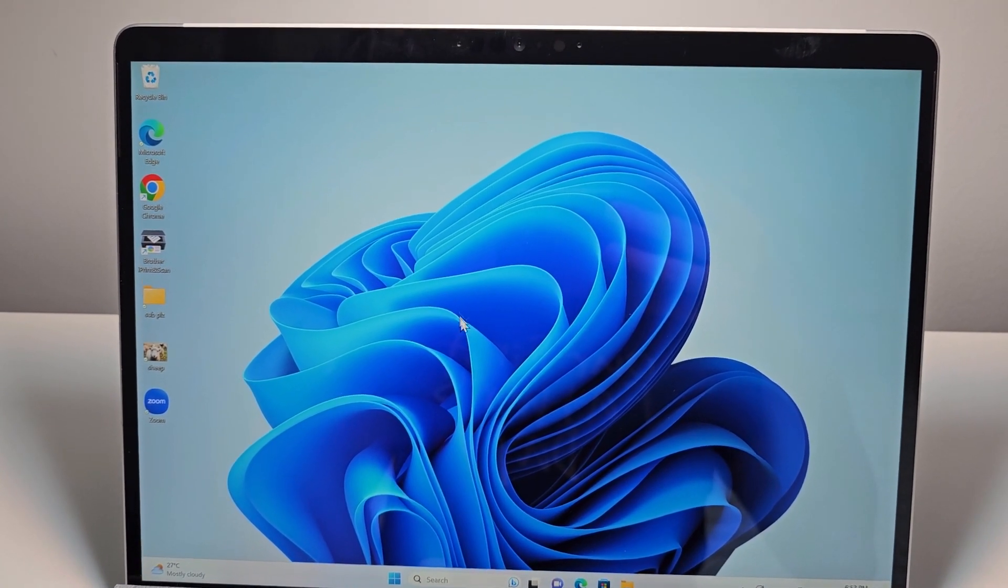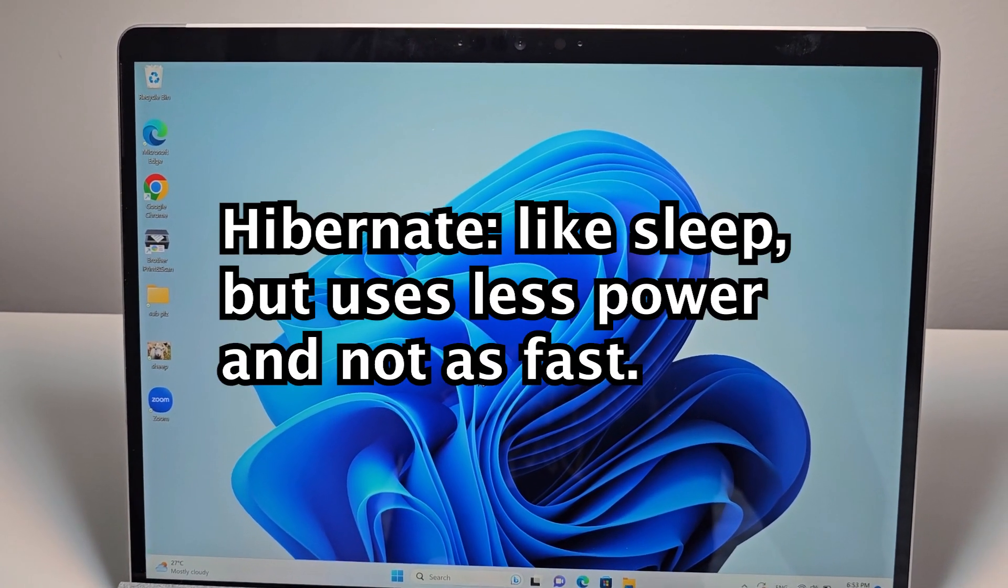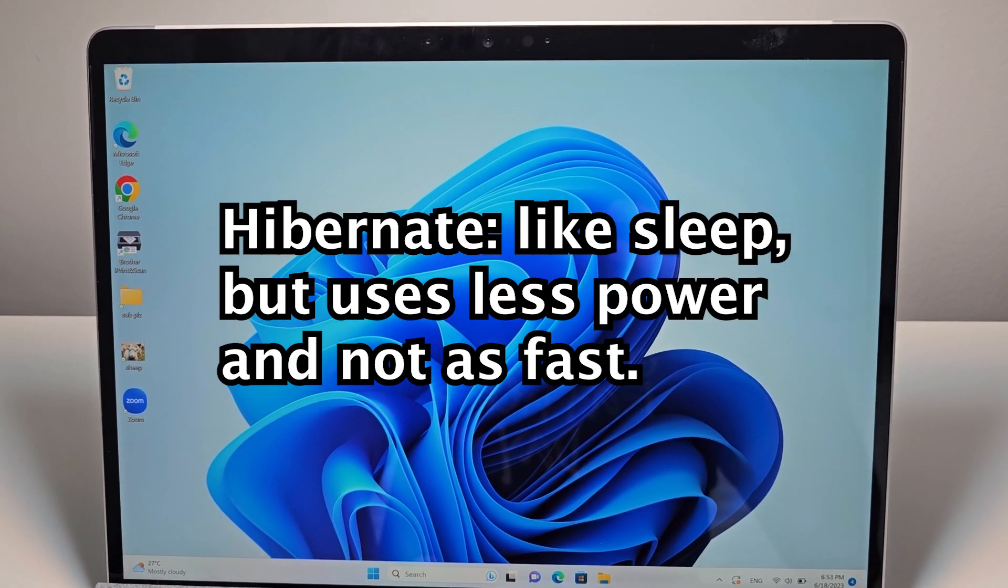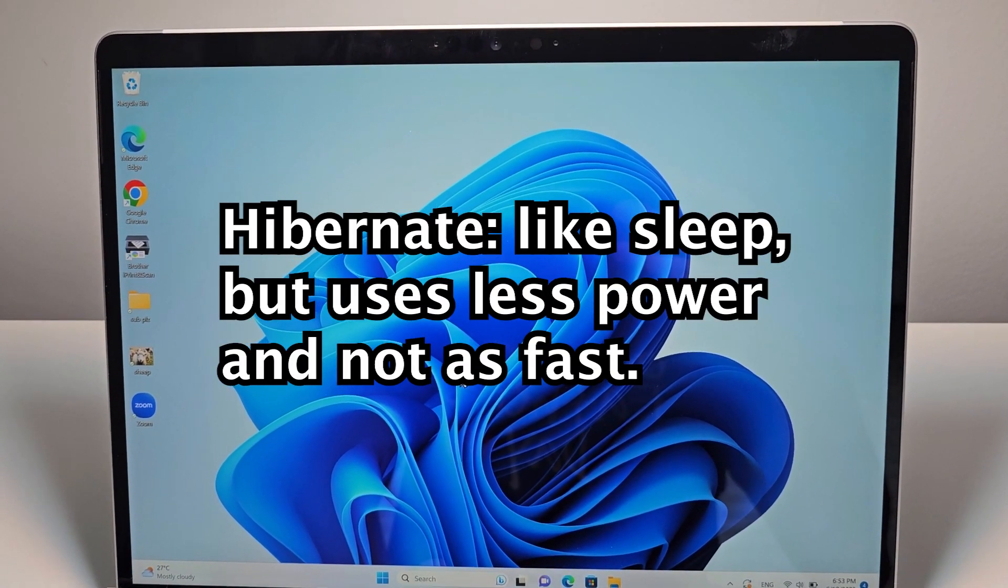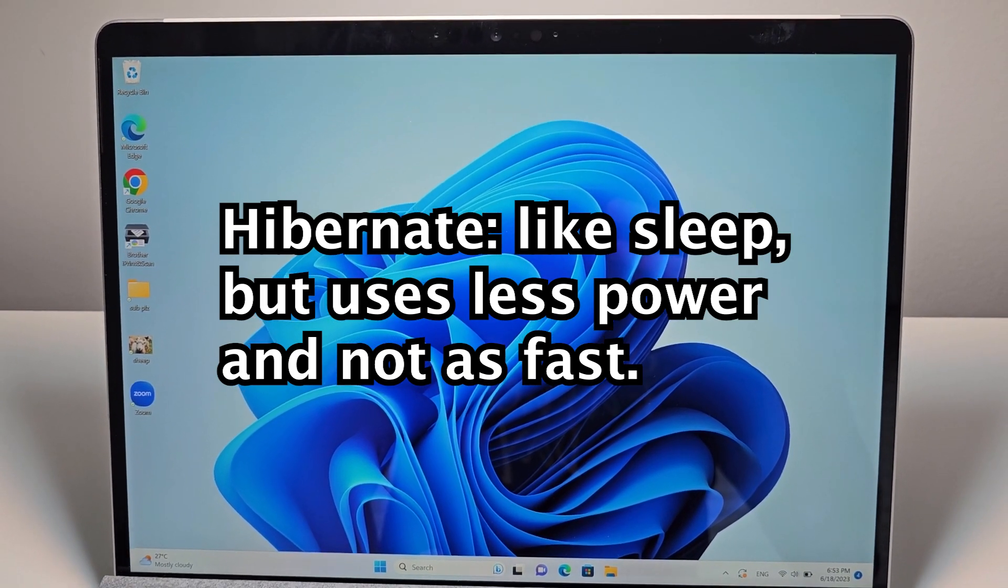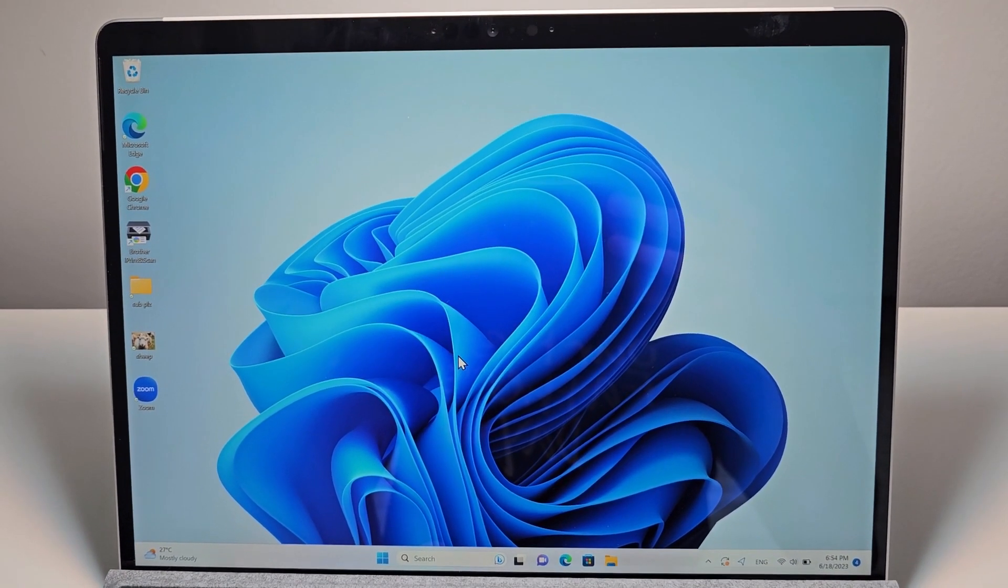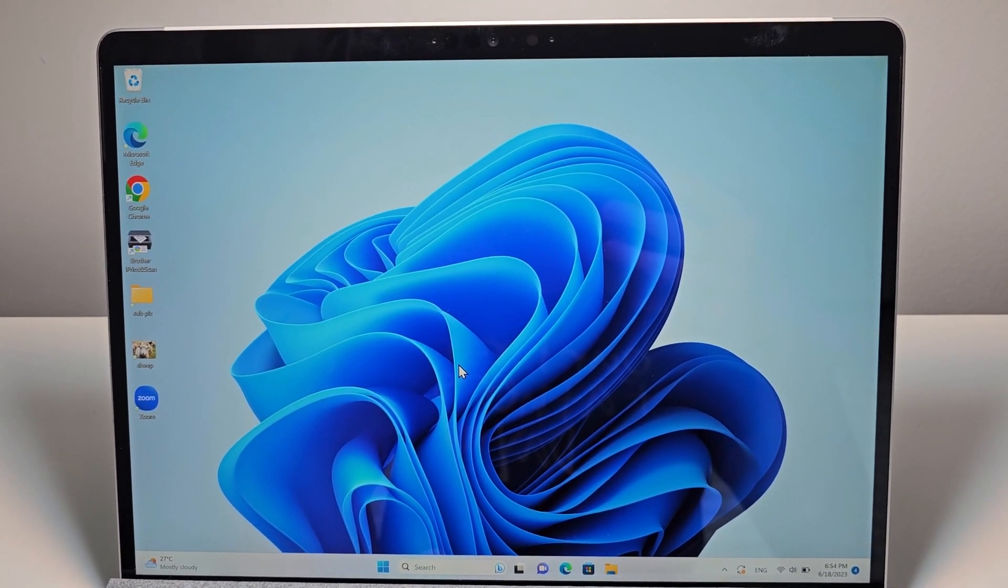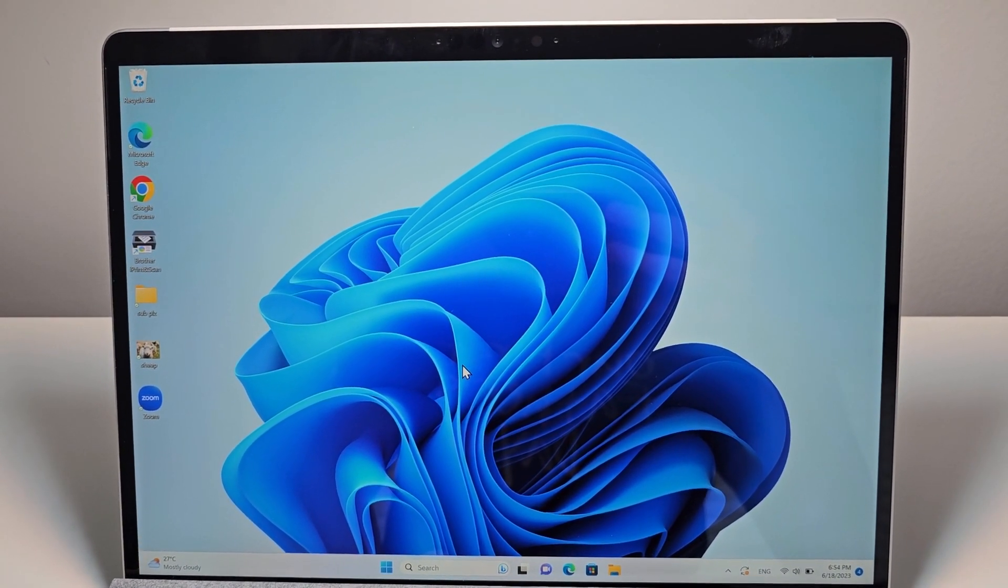Alright guys, so I'm going to show you how to enable the option for Hibernate Mode on your Windows 11 or Windows 10 computer. Now it's pretty simple and it's the same process for both.